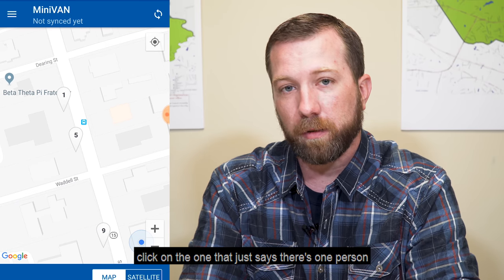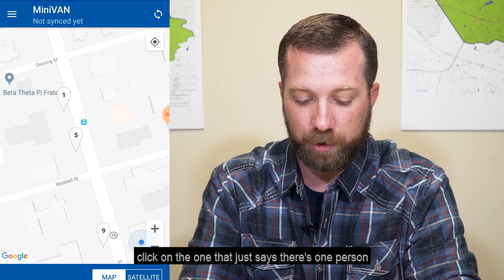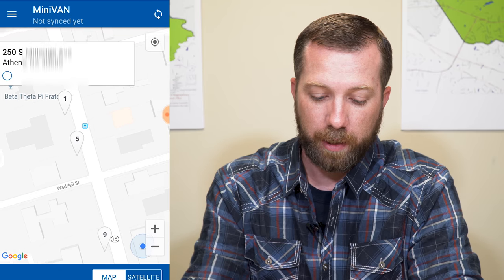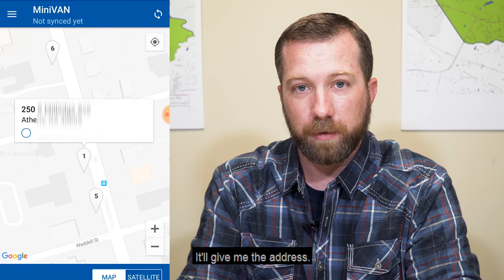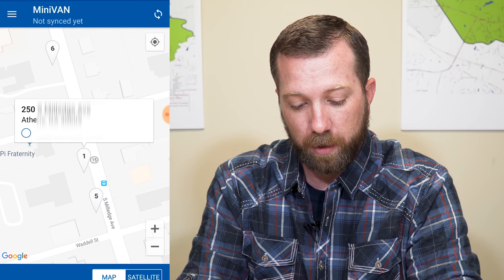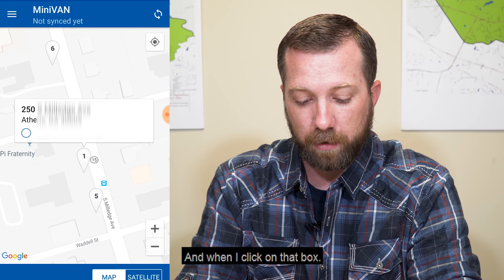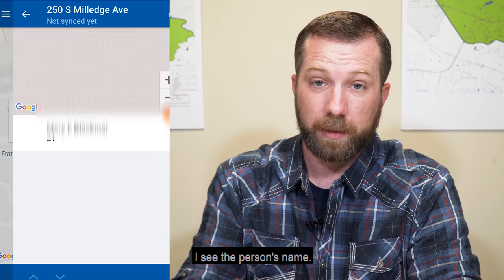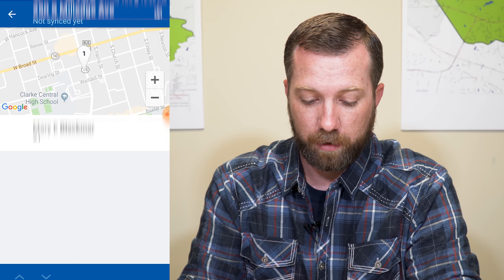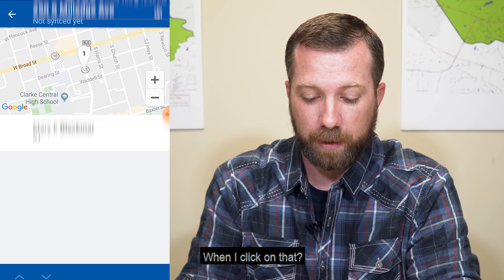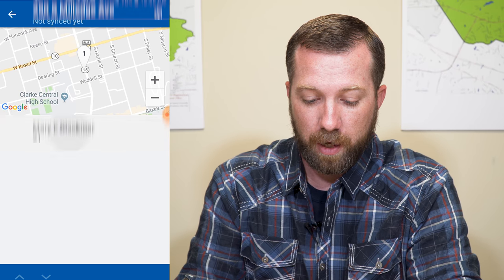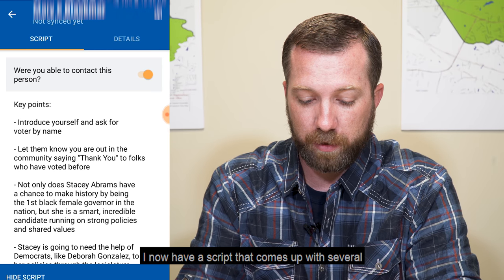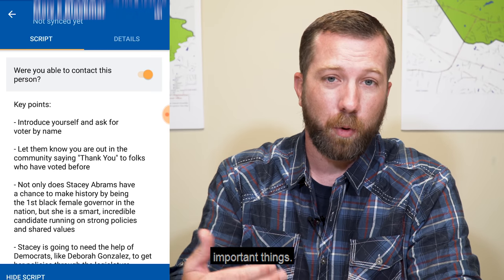I want to go ahead and click on the one that says there's one person there. It'll give me the address, it tells me there's one person there, and when I click on that box, I see the person's name. When I click on that, I now have a script that comes up with several important things.